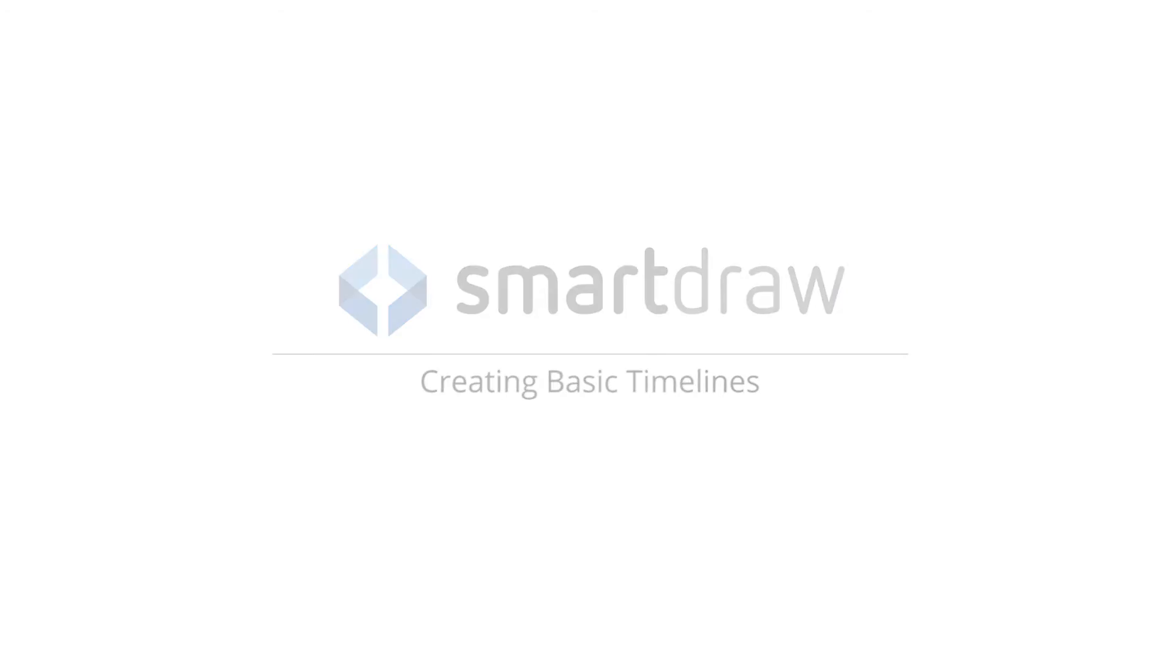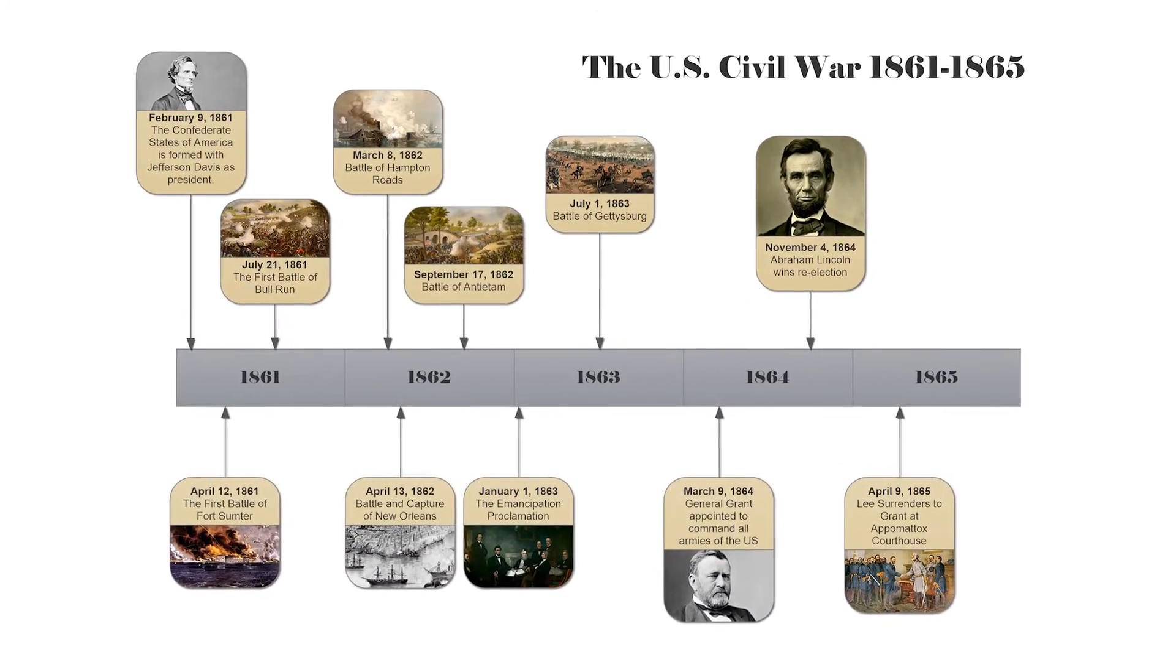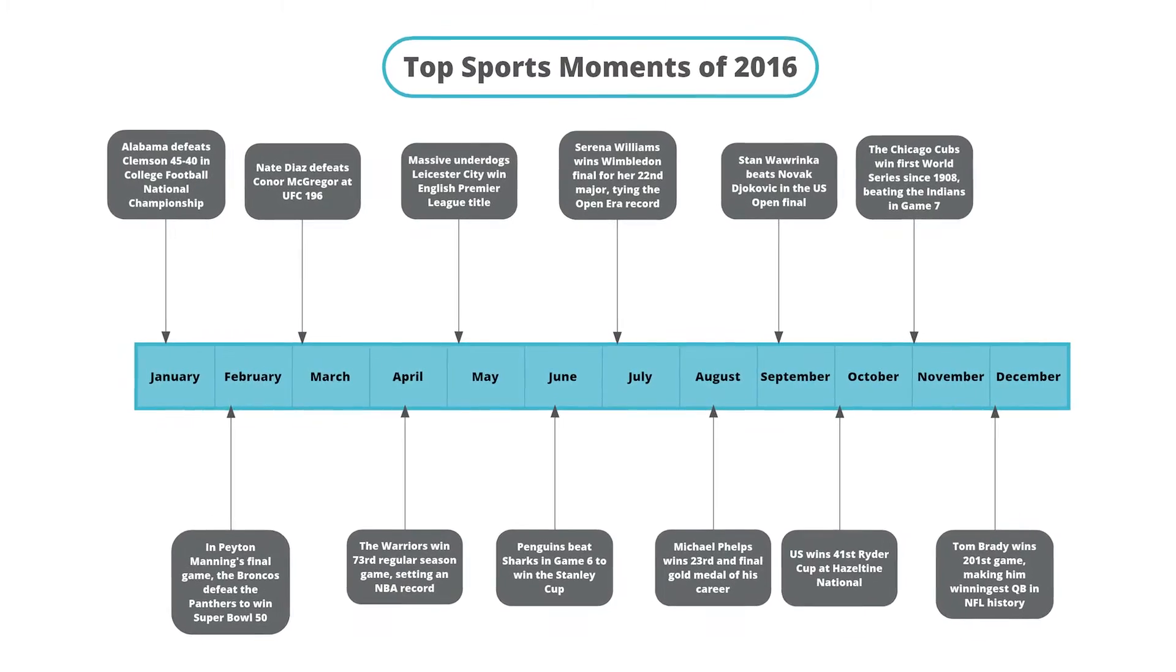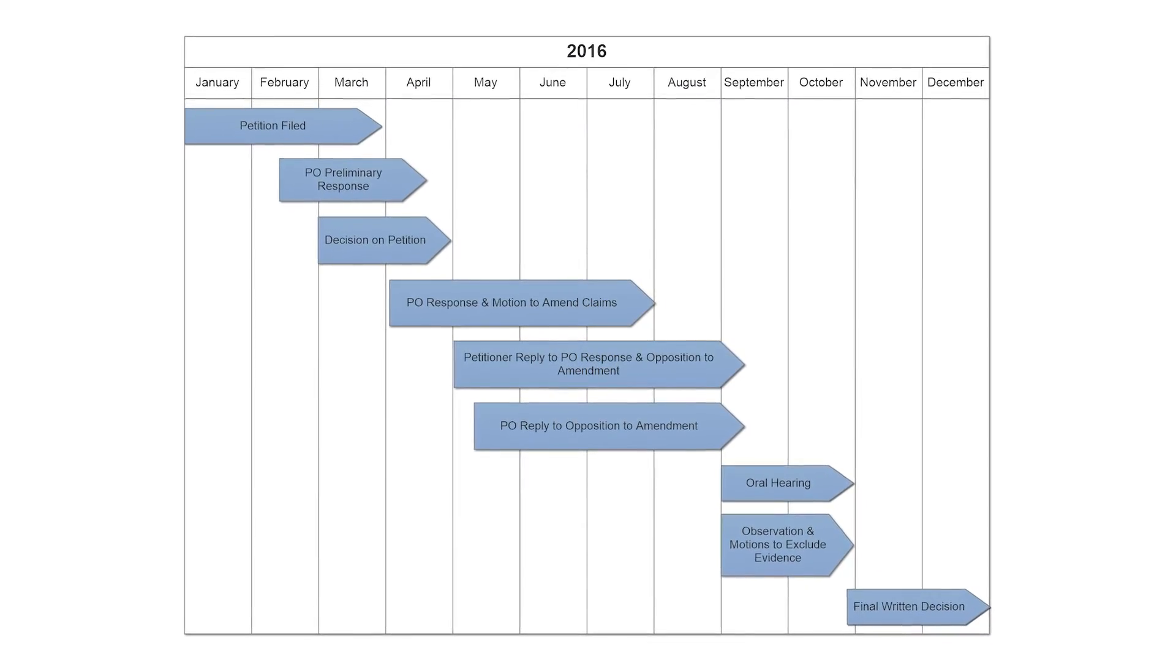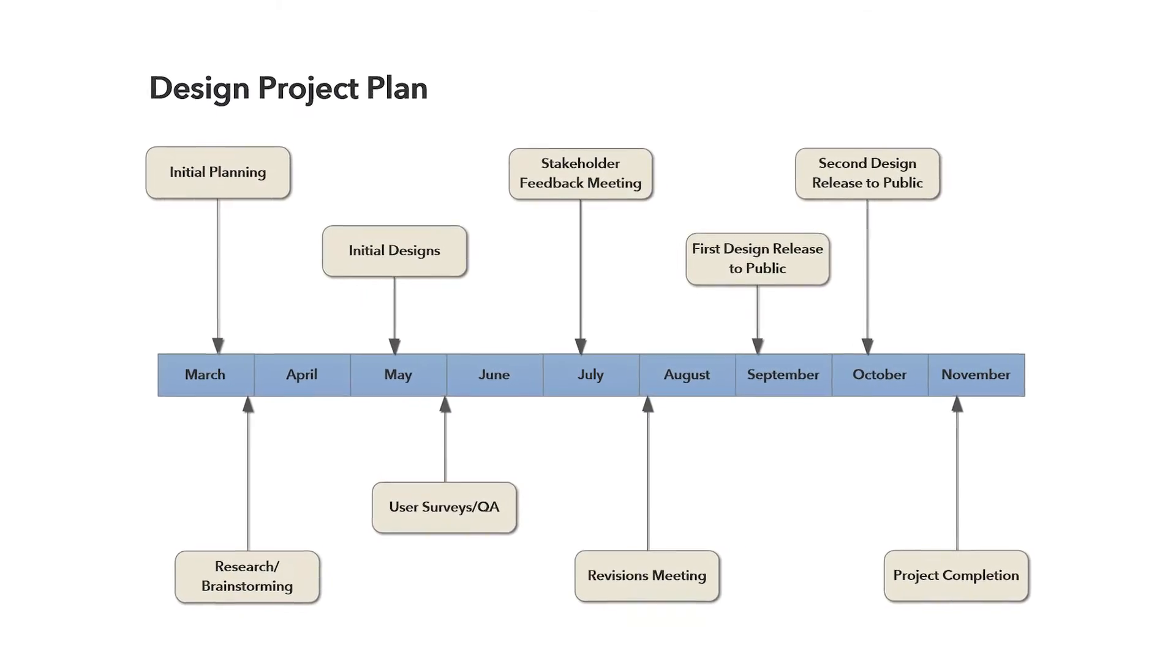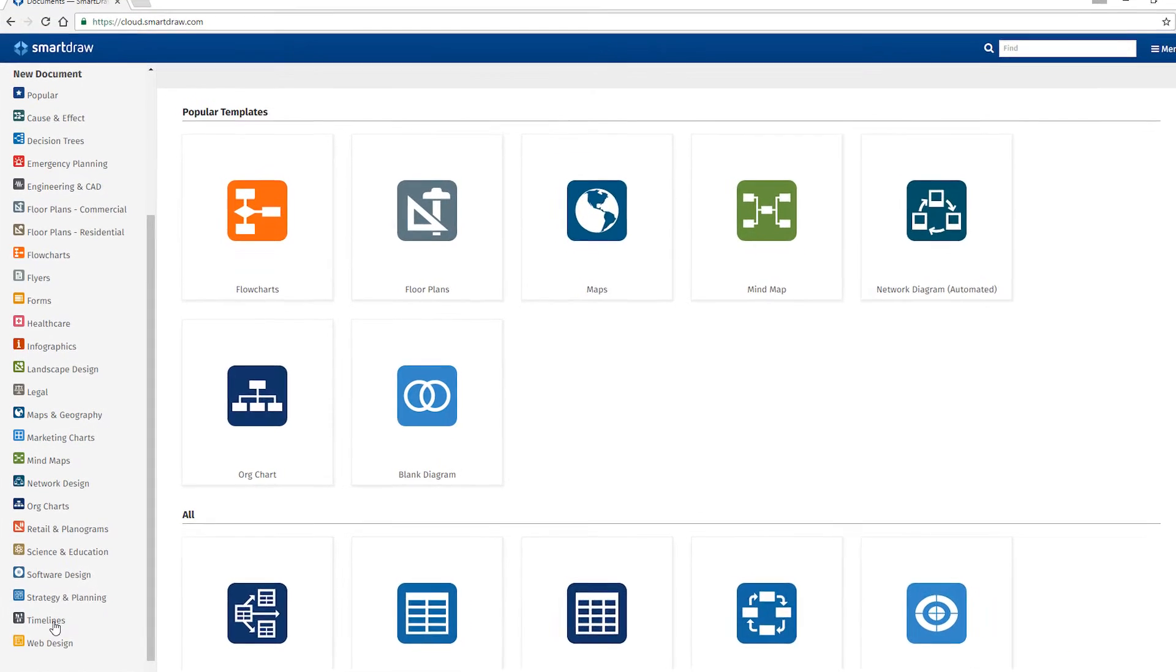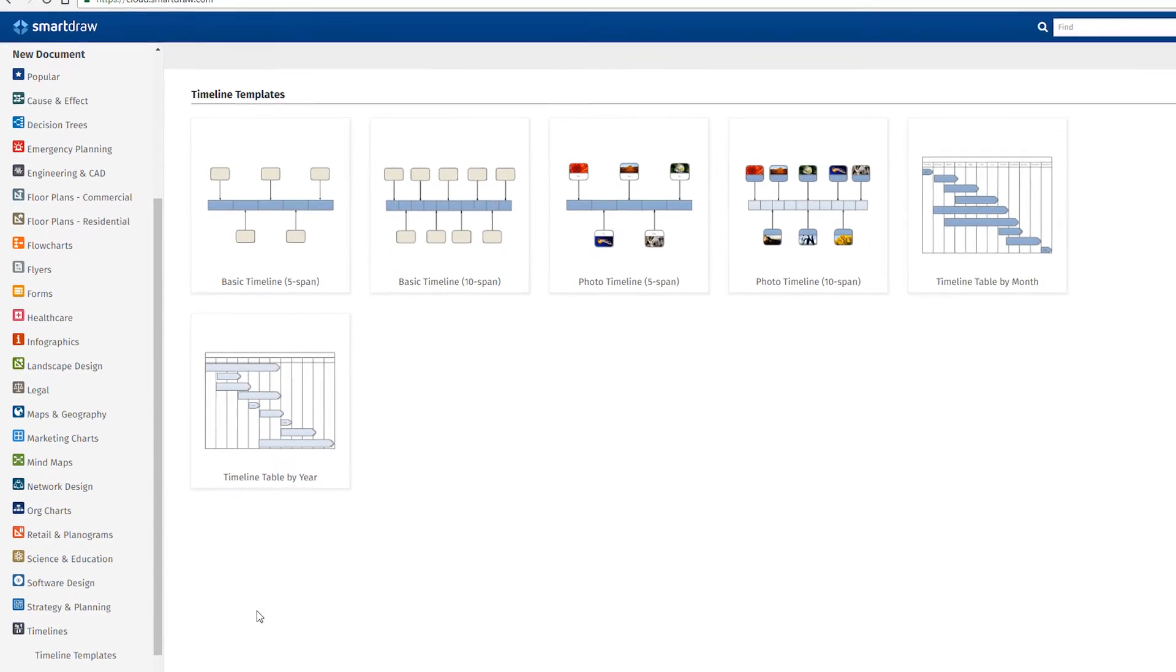With SmartDraw, it's easy to create great-looking timelines to illustrate everything from historical periods and current events to legal proceedings and business plans. Select timelines from the list of visuals here on the left. Choose from among the templates to get started.